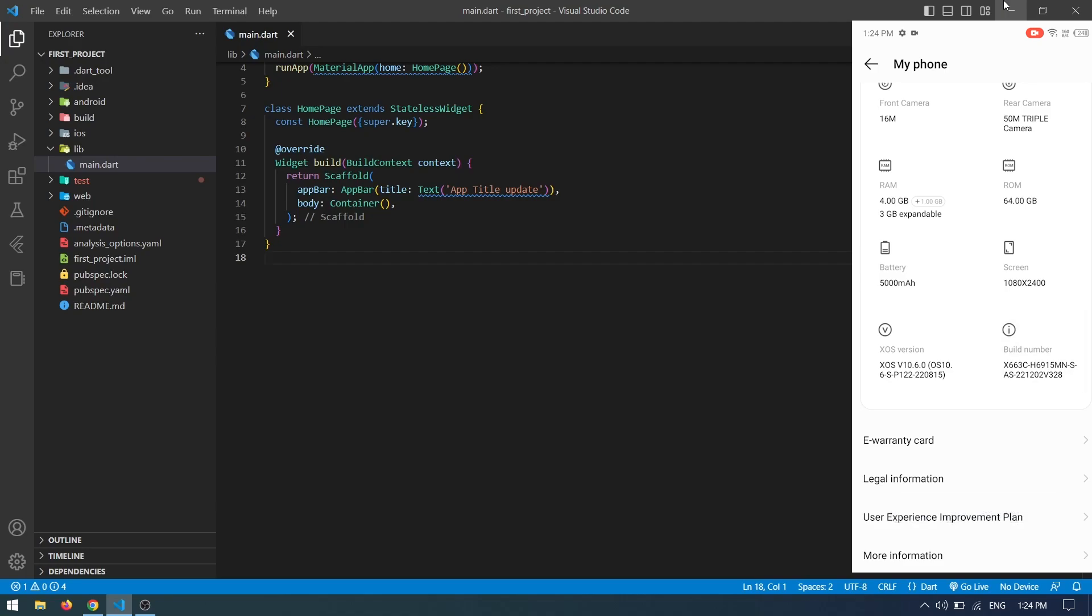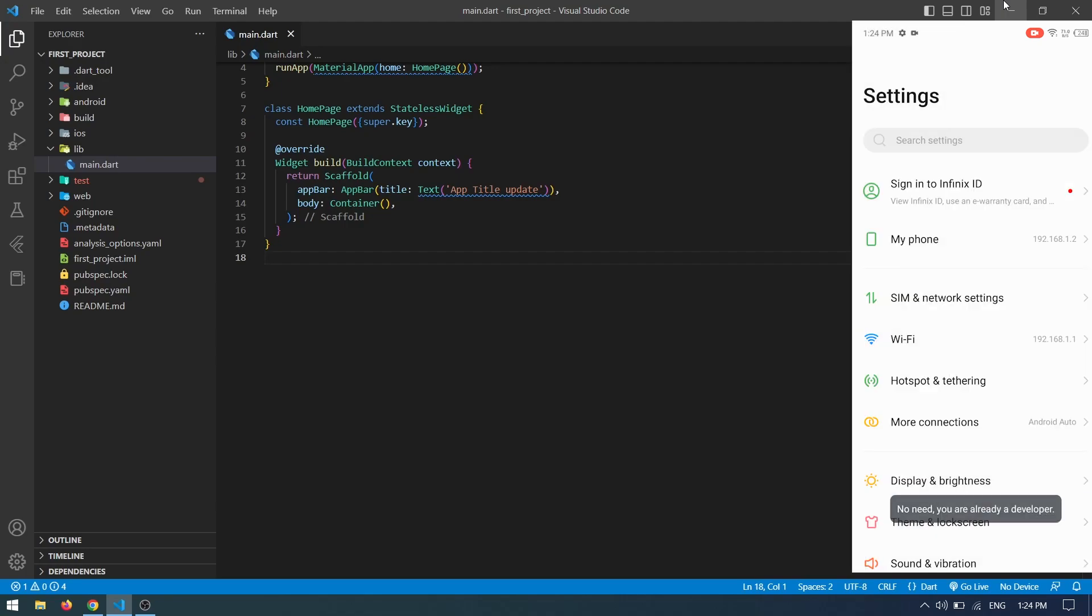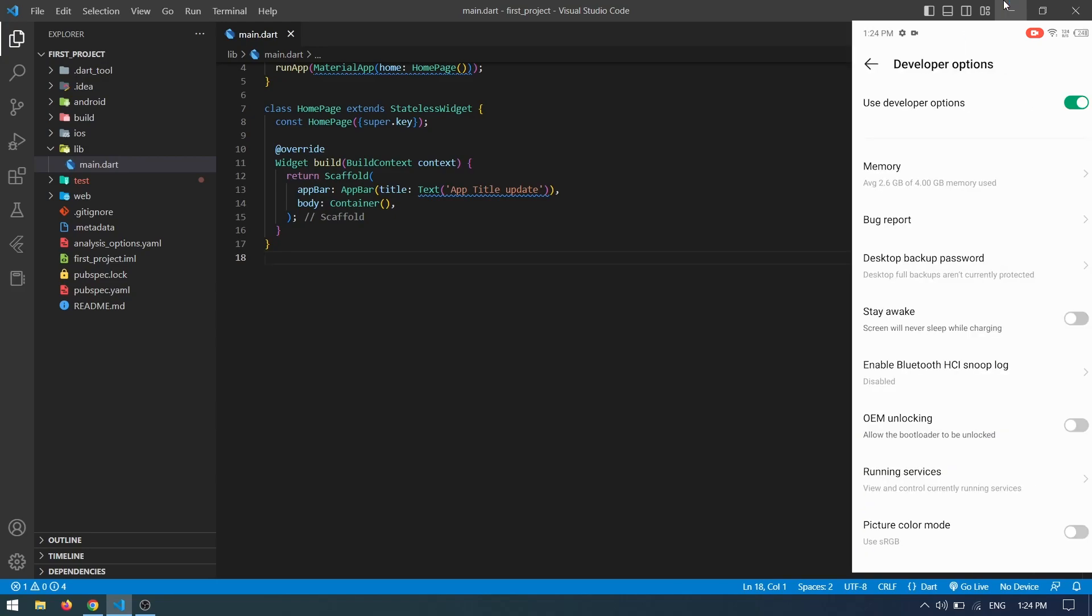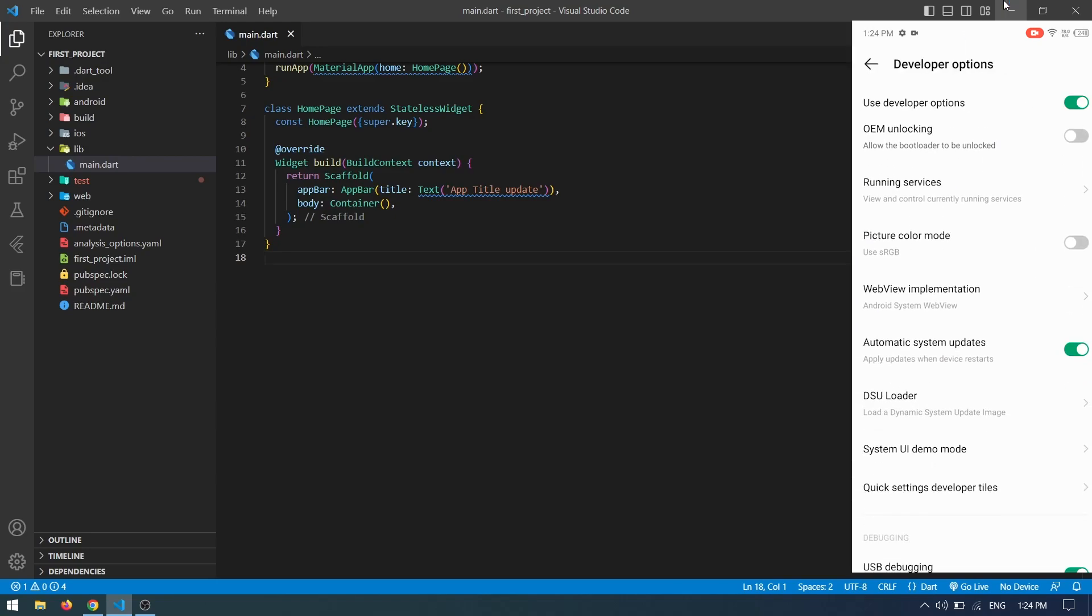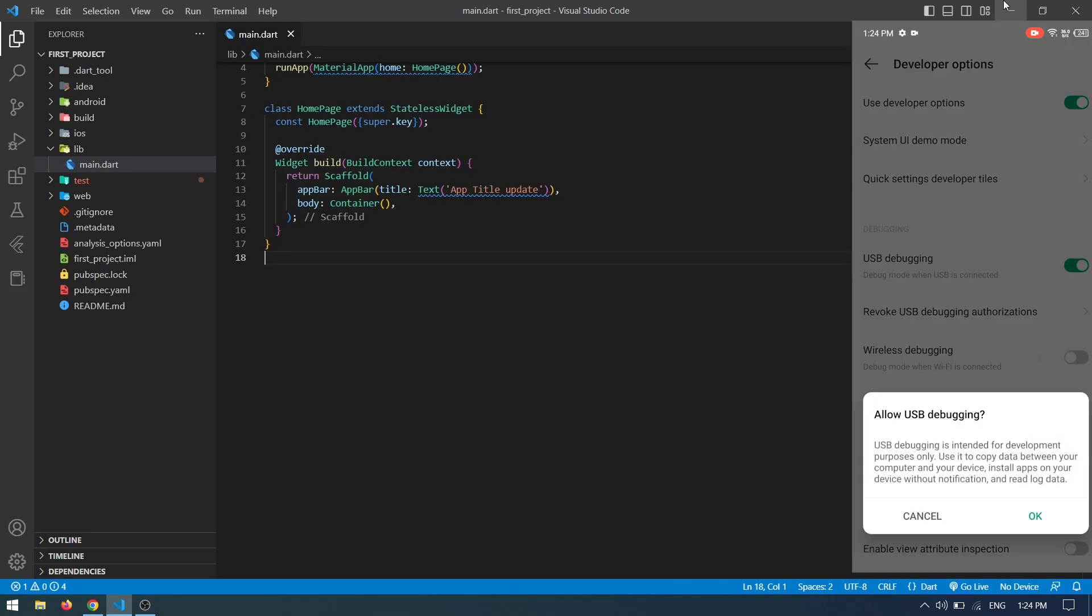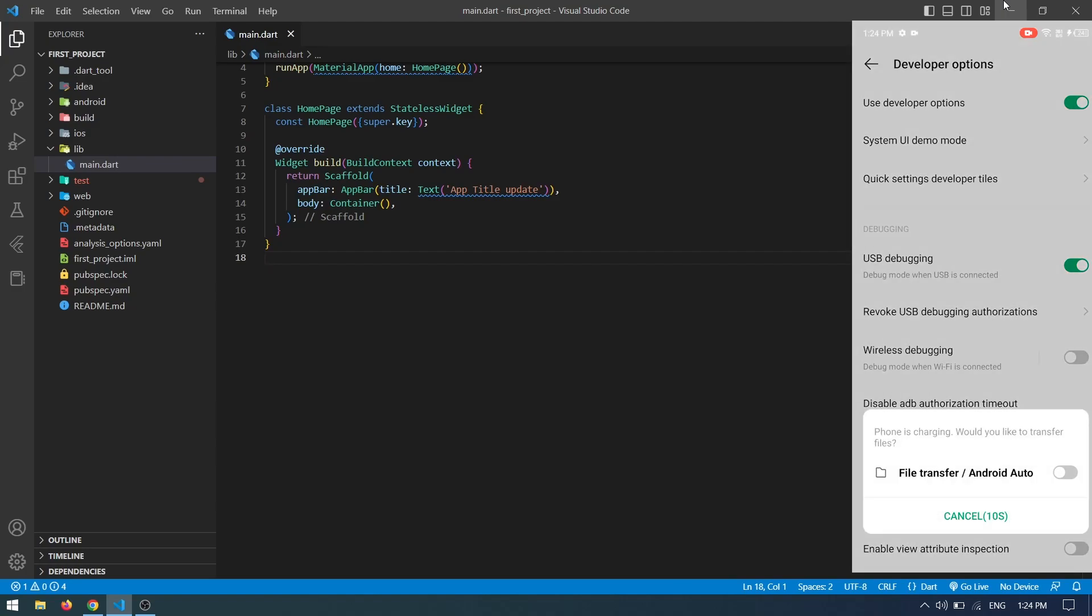Come back and search for Developer Option. Scroll down until you find USB Debugging, switch it on and press OK. Now connect your device to your computer using a USB cable. Enable file transfer and press OK.